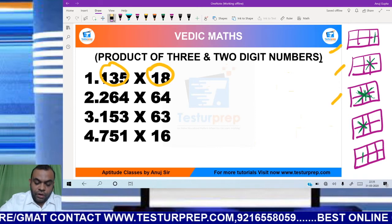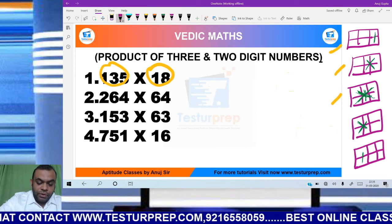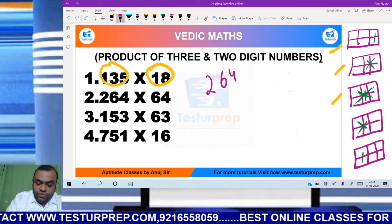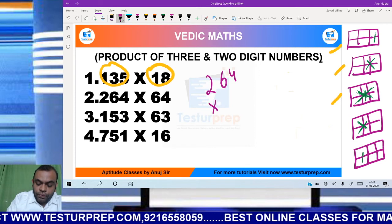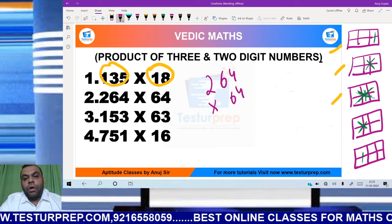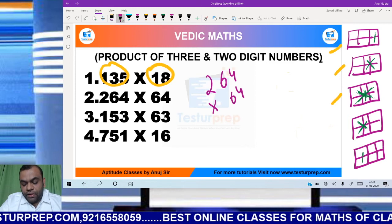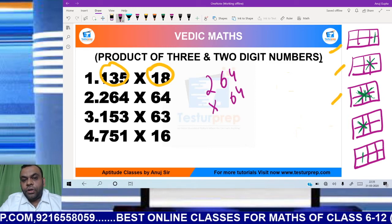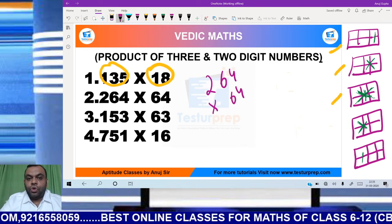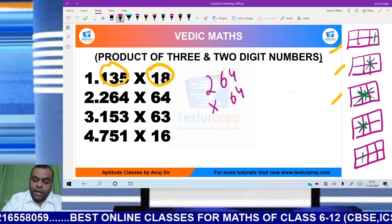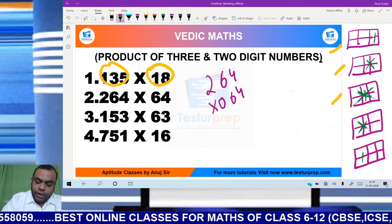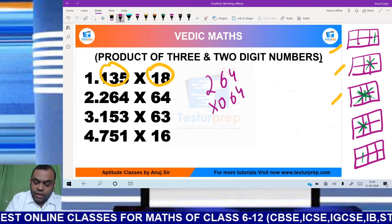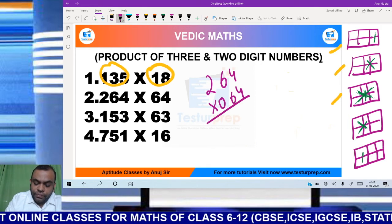Let's look at one more example here. I will be using pink ink. This example is given by 264 into 64. Now you can see that one number is 3-digit and the other number is 2-digit. So to convert the 2-digit number into a 3-digit number, we will be putting an extra 0 at the front, like this. Now moving as per the pattern.